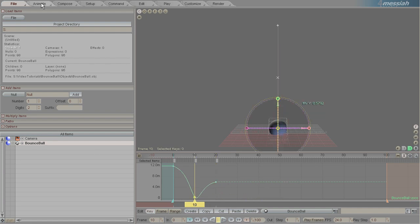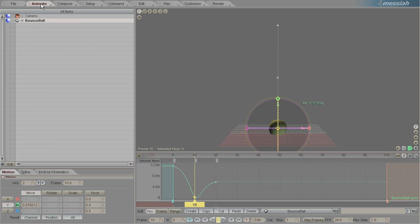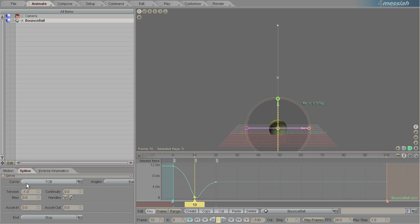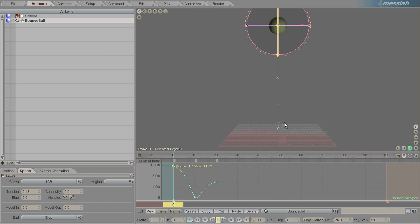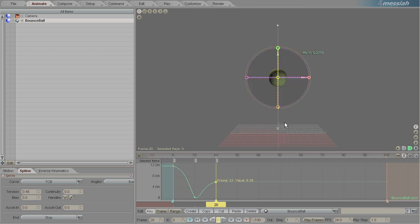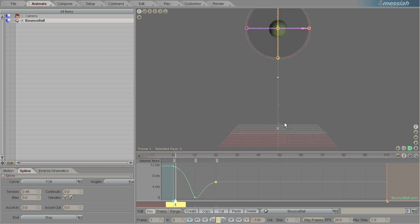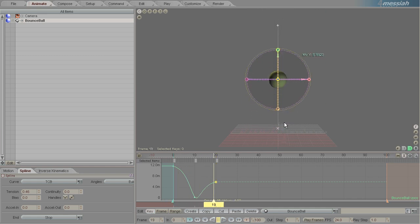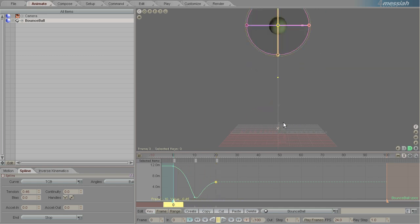You can see the values that you're editing by clicking on the animate spline tab here. You can see that at the bottom I have the tension set to negative 1 and then here it's set to 0.5 roughly. So that creates a more natural bounce.